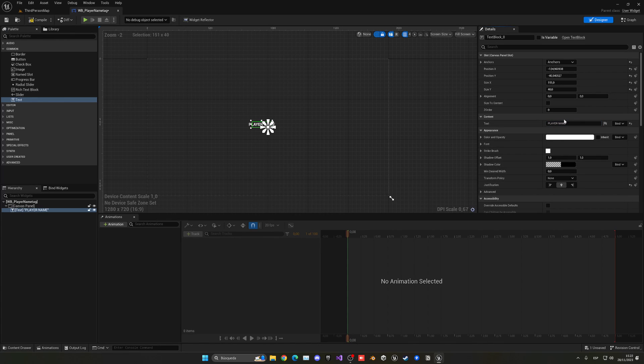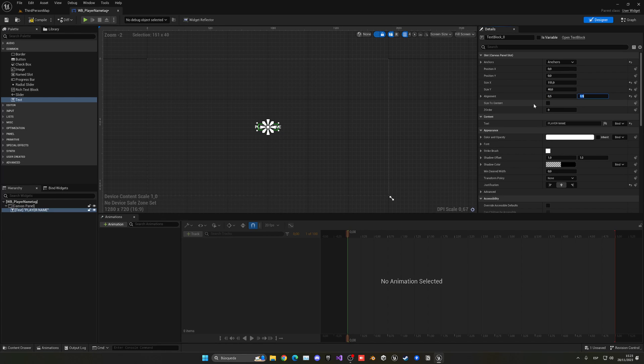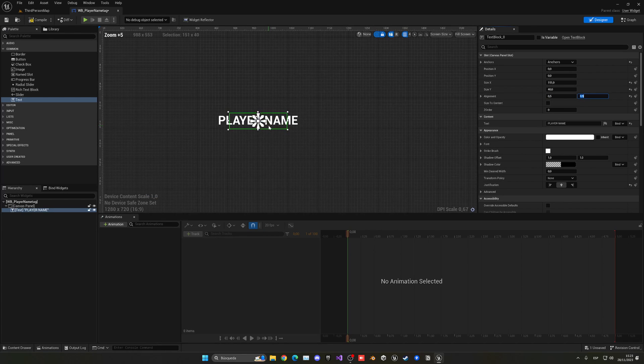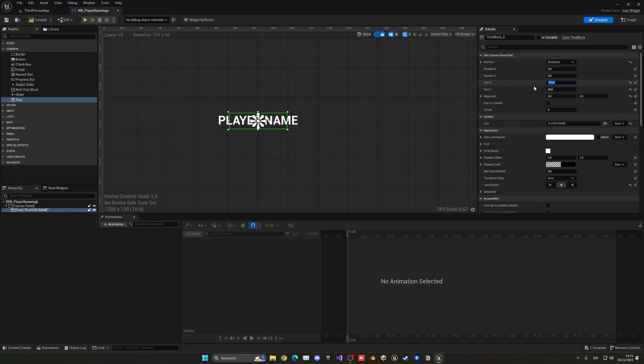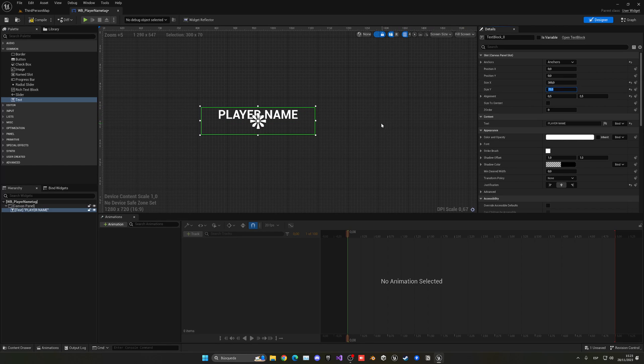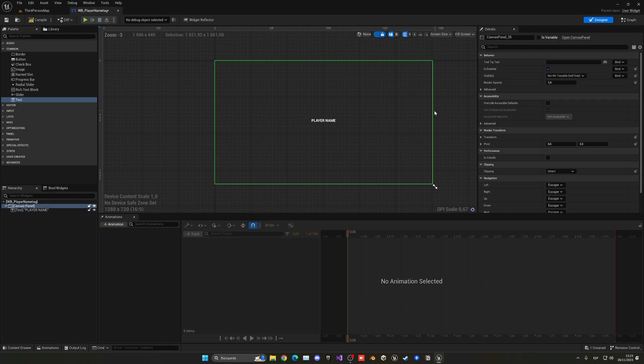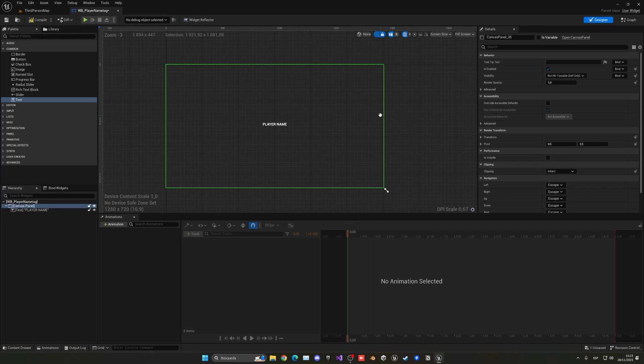On here let's put the position X into zero, the position Y into zero, and then the alignment to 0.5 and 0.5, and it'll be perfectly at the center as you can see. Let's make it a bit bigger. Go to size X and put maybe like 200, or even a bit more like 300, and then on size Y we can put it as 70 for example.